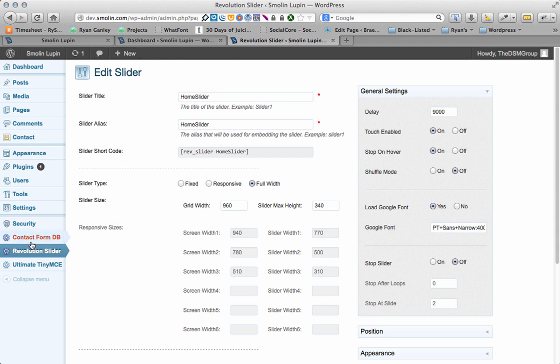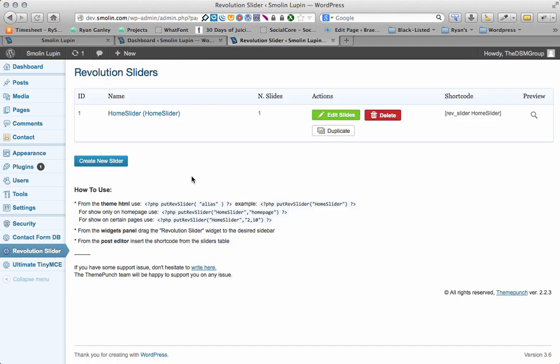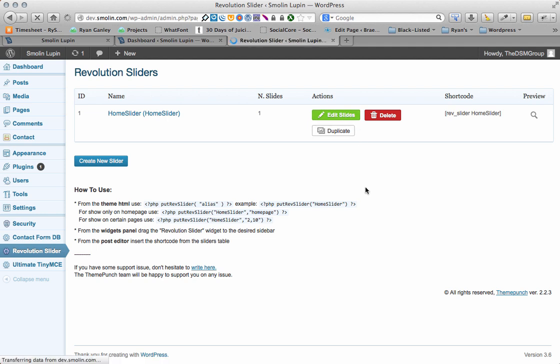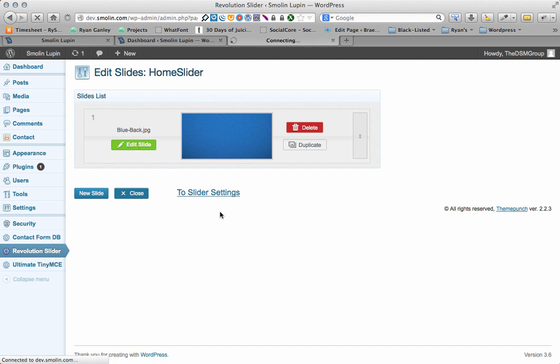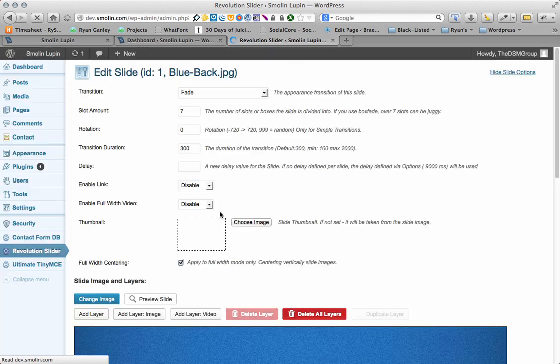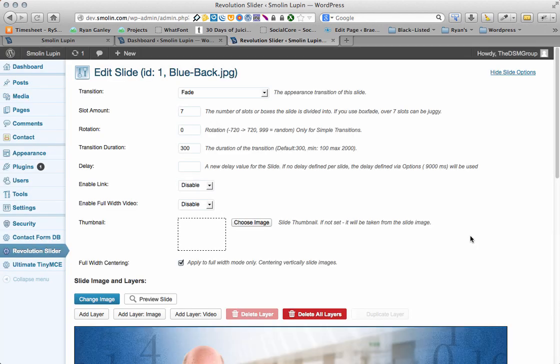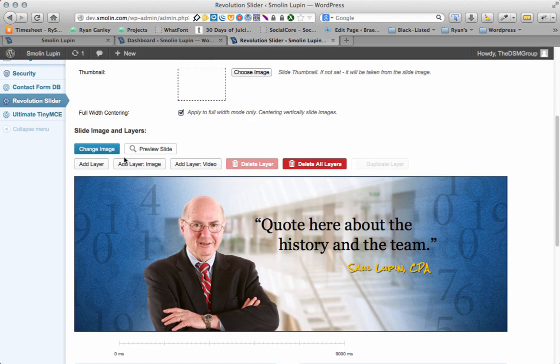But once you're happy with that, you're going to obviously want to make sure your slides look perfect. So, I'm hitting the Edit Slide. This is actually a preview of what the slide looks like before it loads. That's why it's just solid blue. So, I'm going to hit Edit Slide again, and here is where you edit the slide itself.